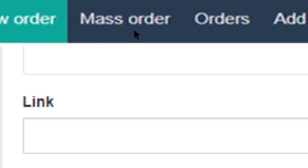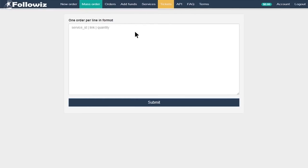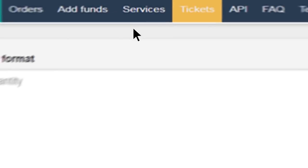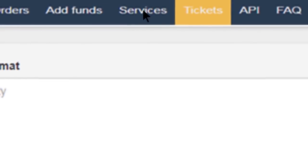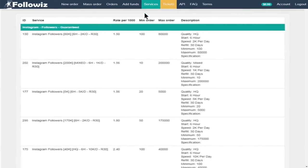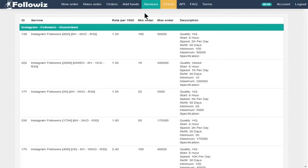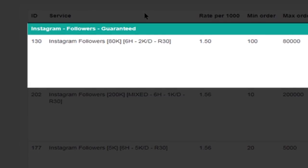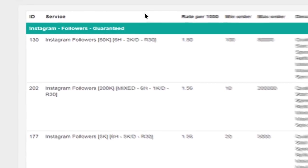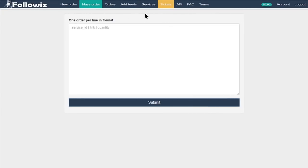Try our mass order option. There, you can process all of your orders at the same time. To do so, go to the Services section, check the name and the ID of the services you'll hire. Then type the requested data in the mass order frame and submit.